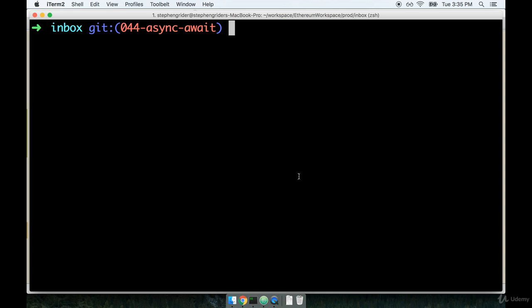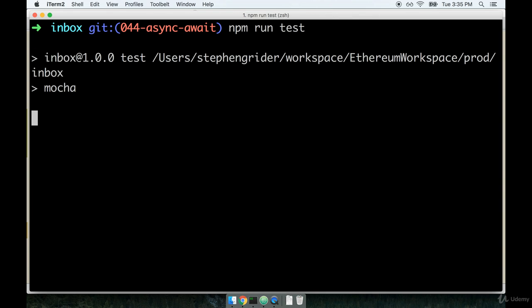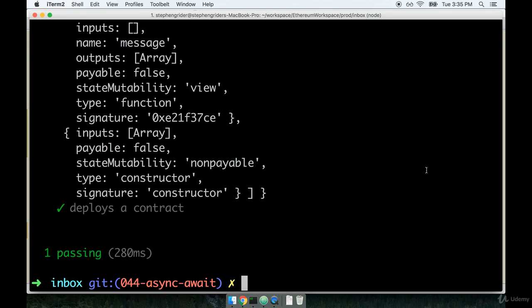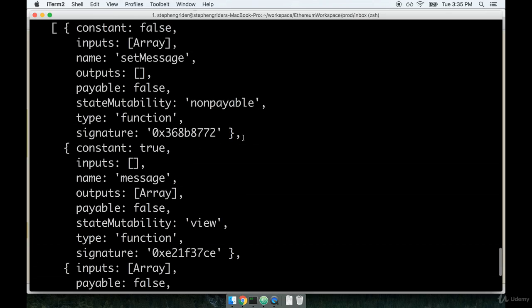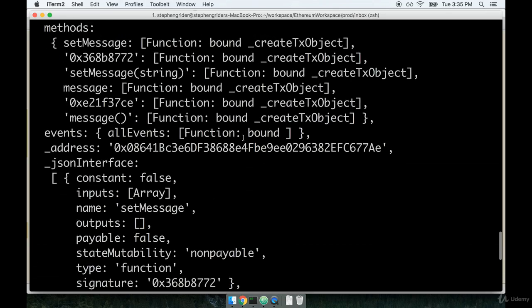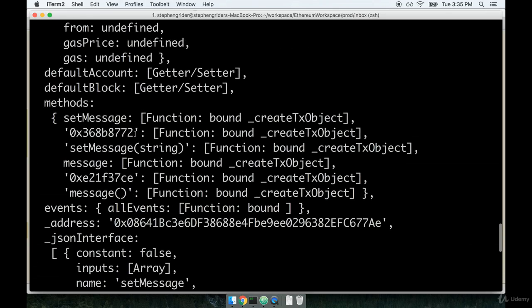All right, I'll flip back over to my terminal and I'll run npm run test. You're going to notice that it takes a little bit more time for our test to run now because we have to do that compile process. But hopefully after they run, we should see our deployed contract. Awesome. Here it is right here. So this is the deployed contract.